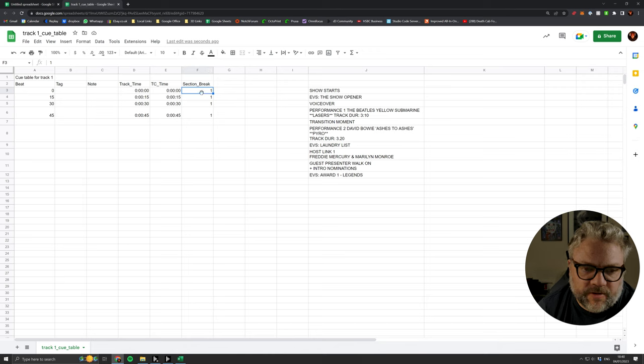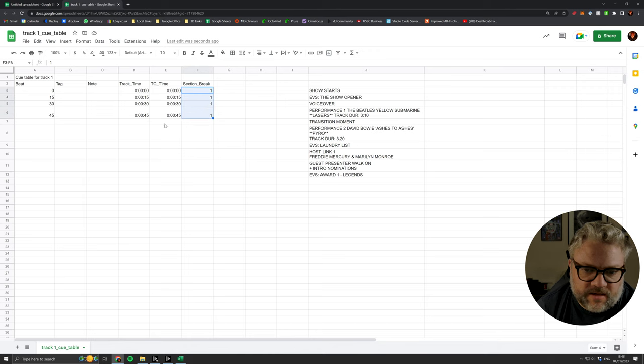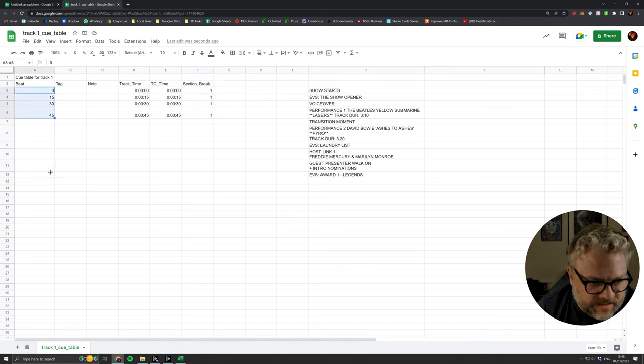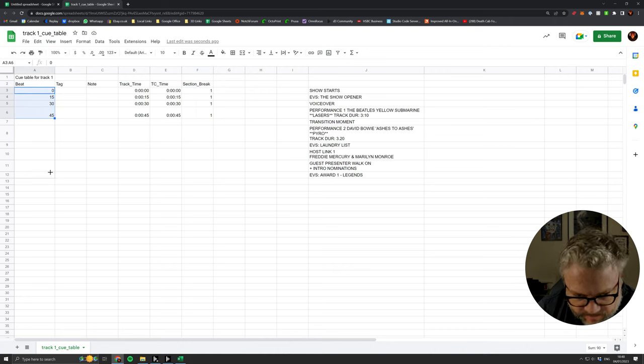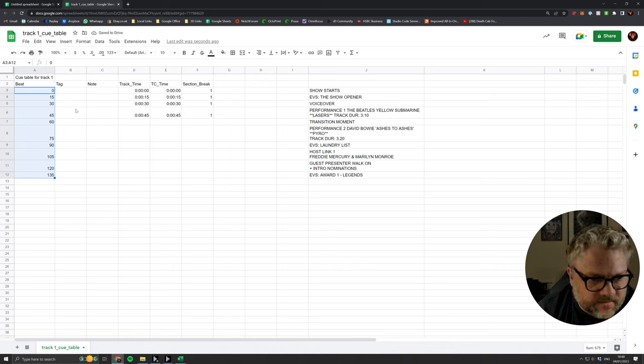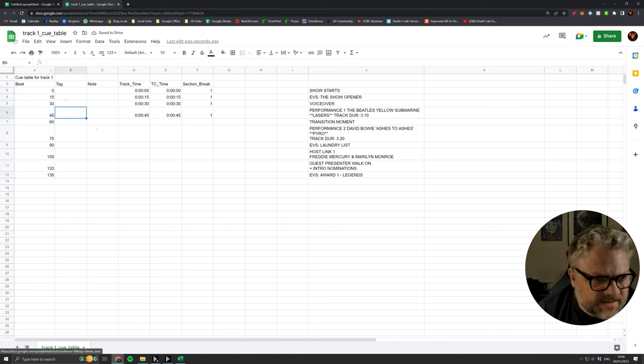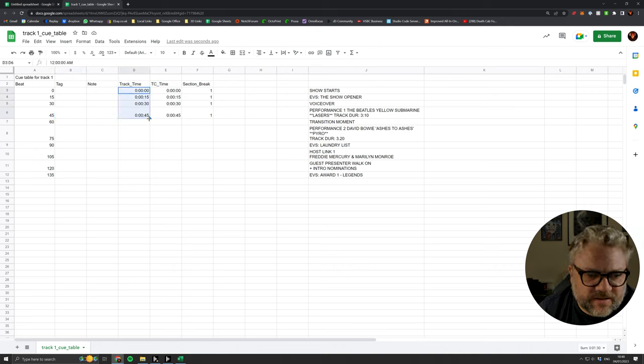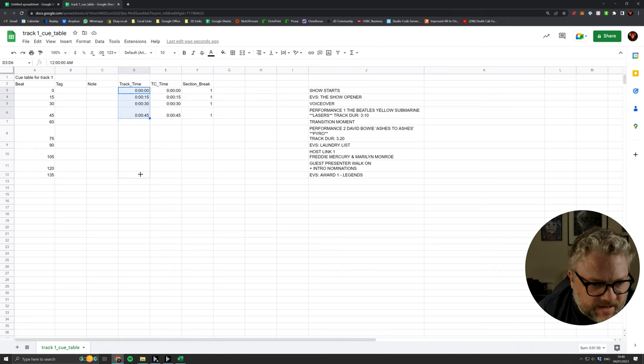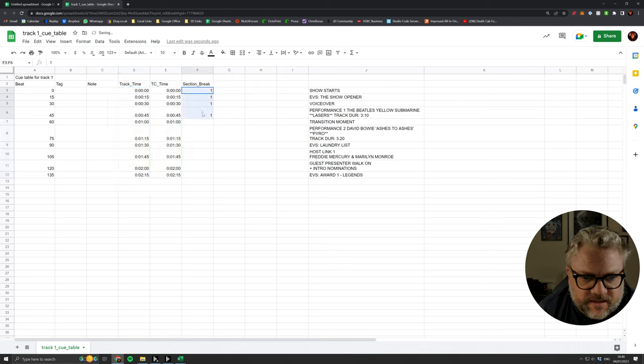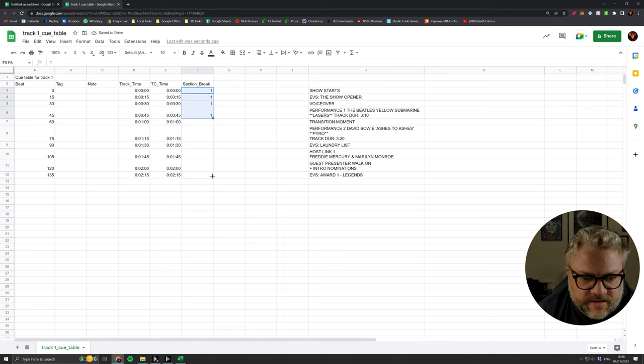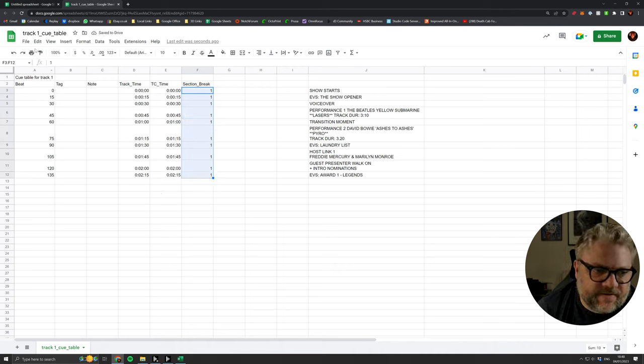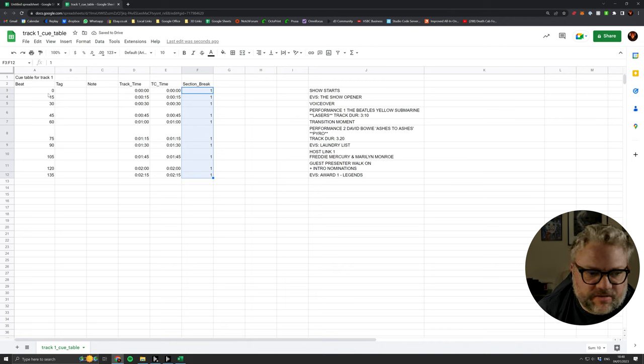So we want our section breaks there. We can expand this using the power of numbers, Google Sheets. We can just drop these down to allow it to continue to sort of follow the pattern in the numbers. So that's good. That's going to give us the actual show structure that we want, so a cue every 15 beats or every 15 seconds.